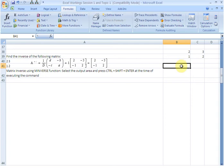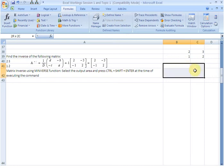we must select the size of the matrix first. So it is a 2 by 2 matrix. We are going to select that here, that region, and continuing to keep the selection active,